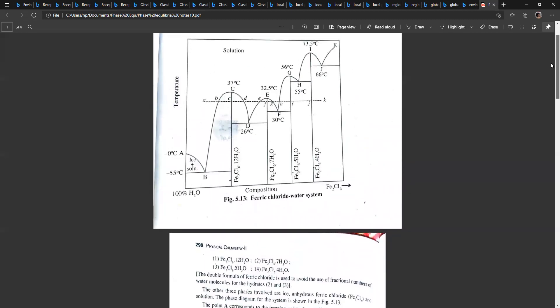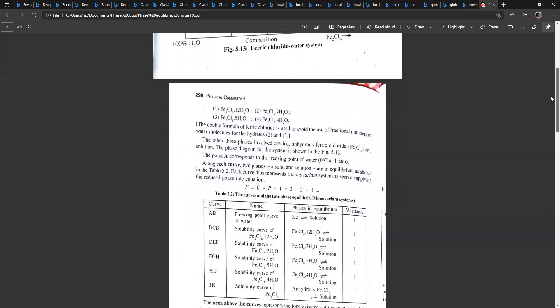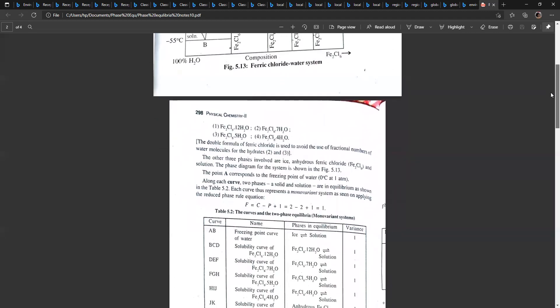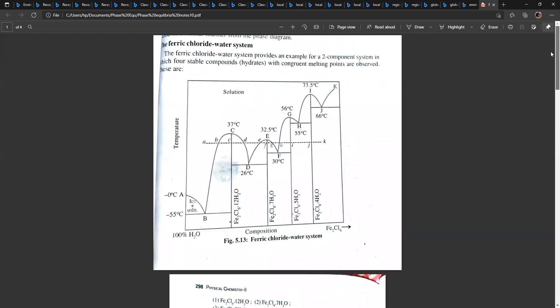At point H, the next hydrate, Fe2Cl6·4H2O, begins to separate. Along the curve HIJ, Fe2Cl6·4H2O is in equilibrium with the solution, and HIJ is the solubility curve of Fe2Cl6·4H2O.